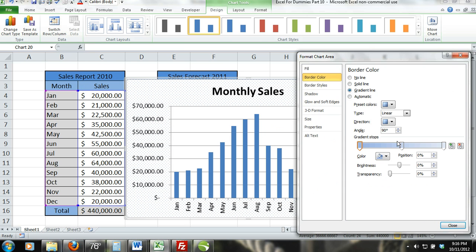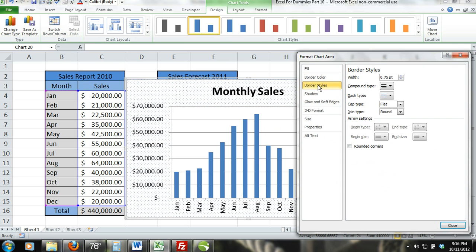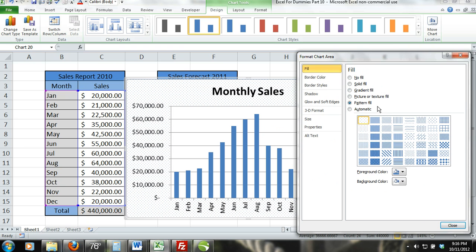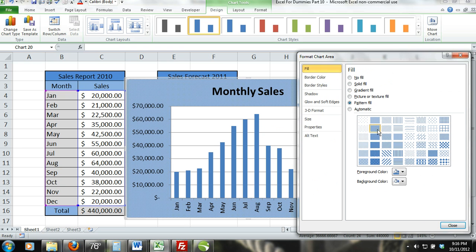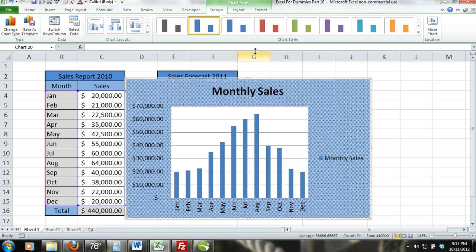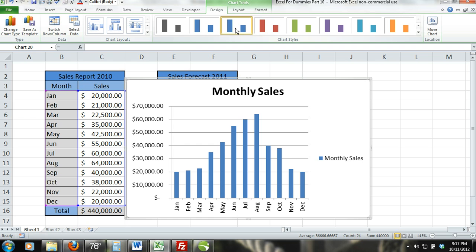On a side note, you can also style and change your chart using the chart tools contextual tabs on the ribbon. For chart tools to appear, you will need to double click on the chart.